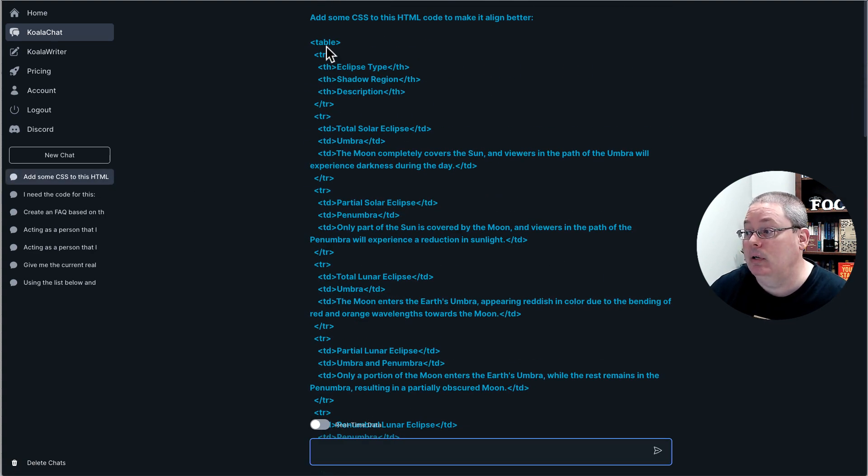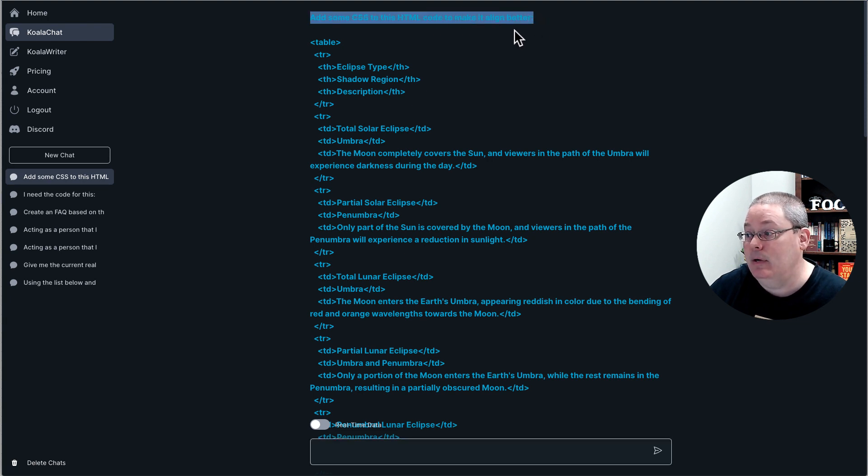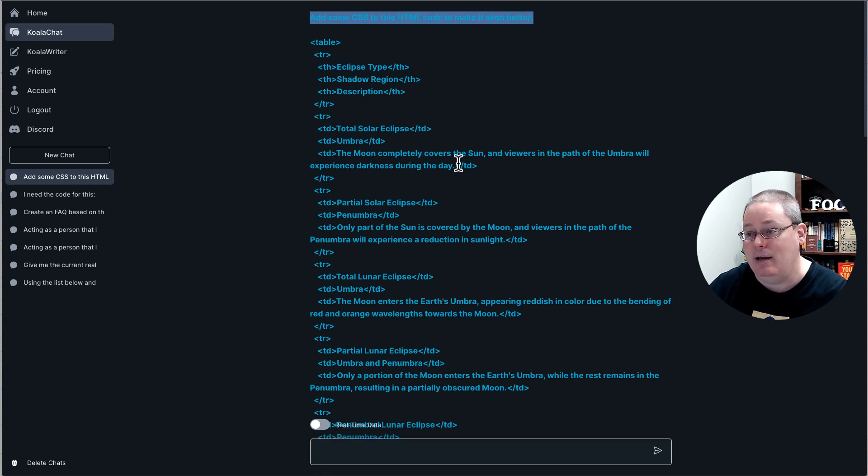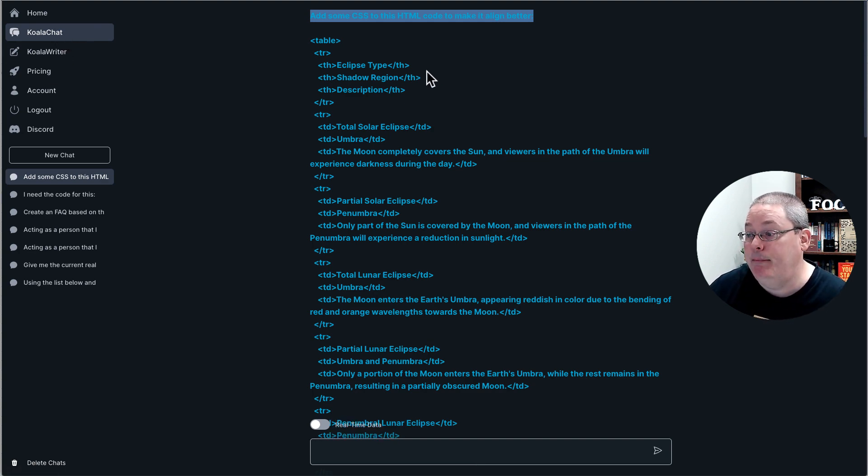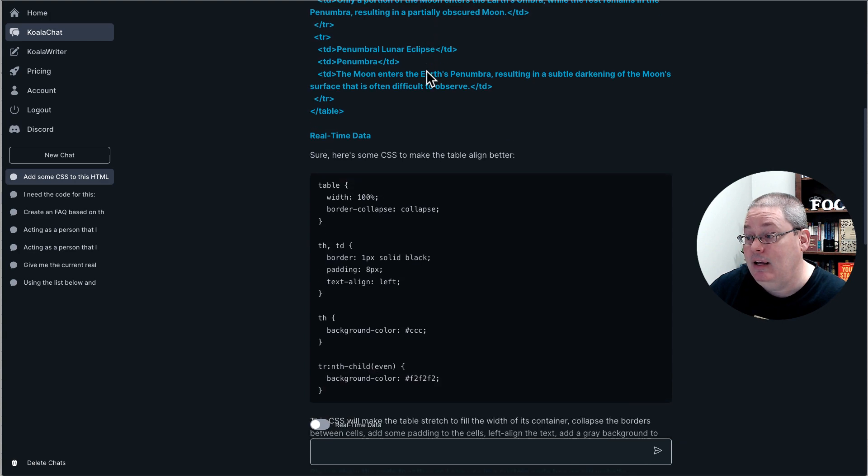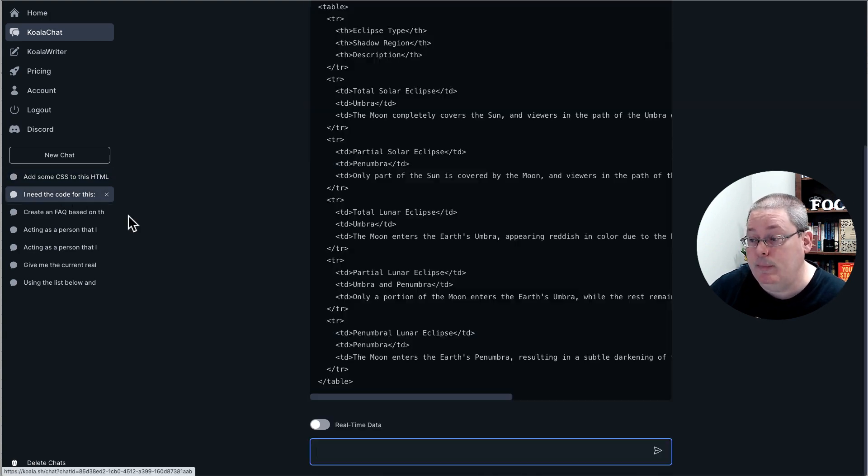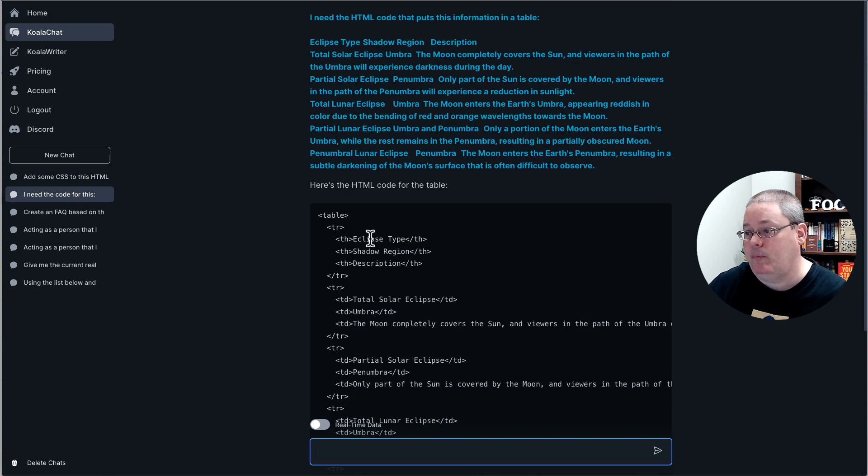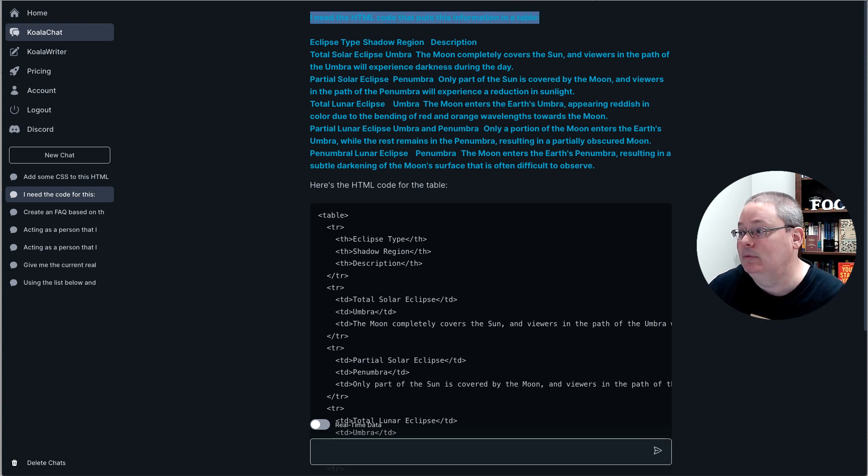Of course, ChatGPT has a free account, but there are some limitations on that. And eventually this will go to GPT-4. Plus it also has this real-time data, but I want to show you what I did. Scroll up to the top here, add some CSS to this HTML code to align it better. This is the chat. Remember, this is Koala chat.